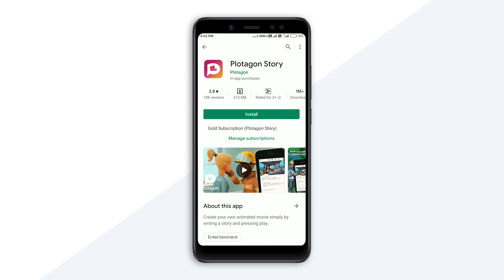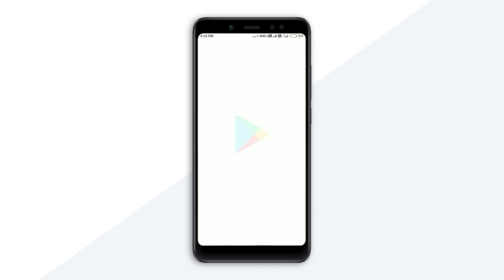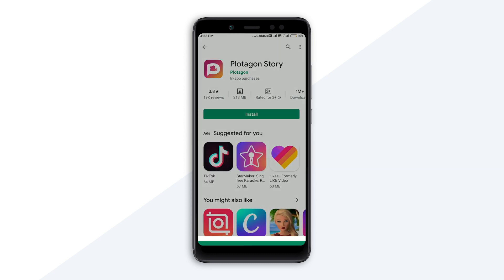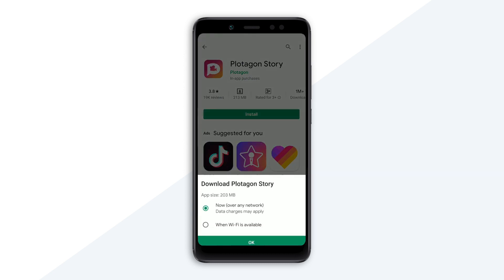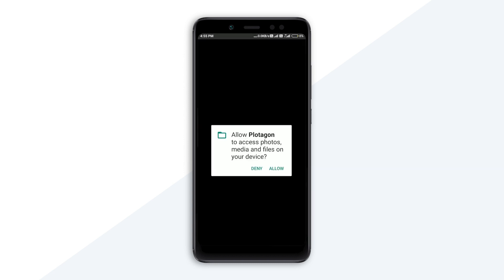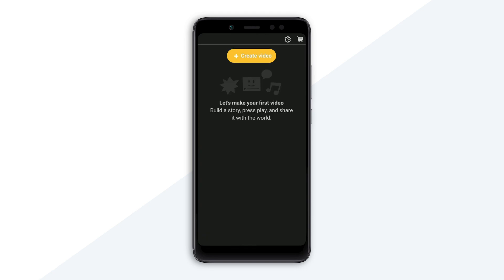Hello. In this video we have an app called Platagon Story. This Platagon mobile app has an Android version, an iOS version, and a Windows desktop application. If you download it, you can click the link. If you go to Google Play Store, you can search Platagon Story and click on it. The file size is 213 MB, so you can download and install it over Wi-Fi.